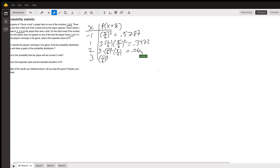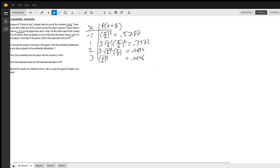A good thing to do at this point is to add all these probabilities together and make sure they add up to 1. It might be off by a tiny bit due to rounding errors, but it should be really close to 1, because that's what makes a valid probability distribution.